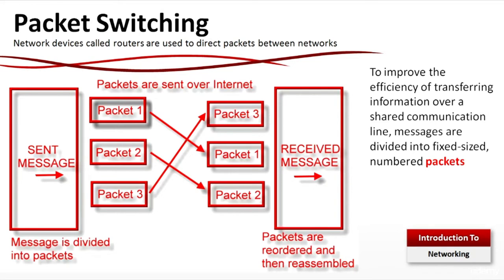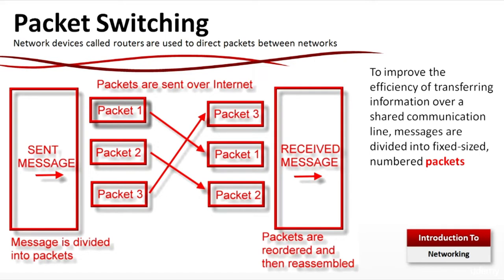Packet switching: As you can see on this diagram, when the message is sent, actually the message is divided into packets. Now in this example there are 3, but there can be more. Packets are sent over the internet. But what you should know: packets do not arrive at the destination at the same time and in the same order. That's why the packets are loaded and then reassembled, and after that the message is received.